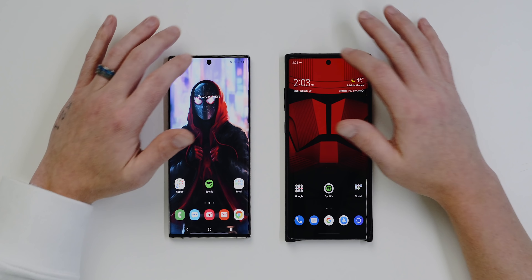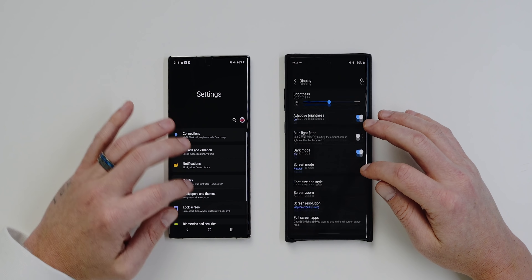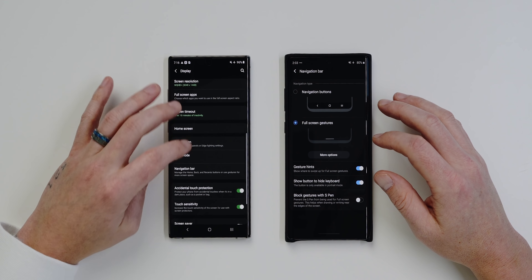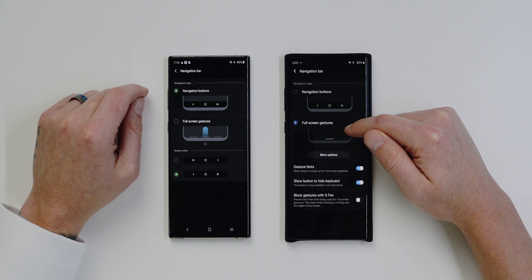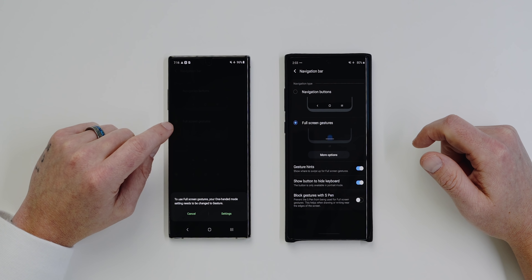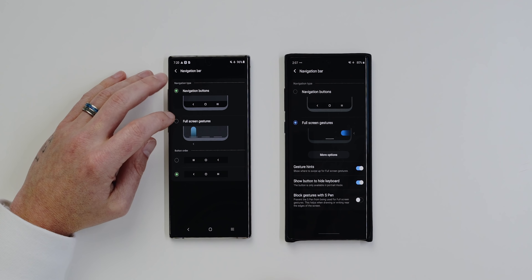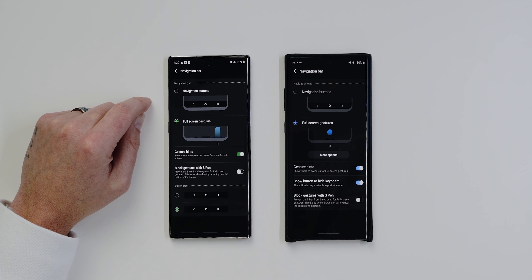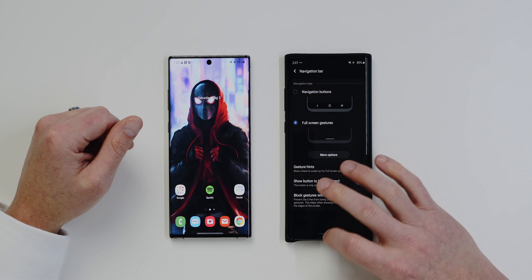If you're a fan of Android 10's navigation gestures, you'll appreciate that you can now access them on the Galaxy Note 10 Plus. Go into Settings, then Display, scroll down to Navigation Bar and tap that. On One UI 1.5 the full screen gestures refer to the ones Samsung implemented. On One UI 2.0 you get Android 10's gestures instead. On 1.5, selecting full screen gestures puts three bars at the bottom — on 2.0 they're gone from the home screen.